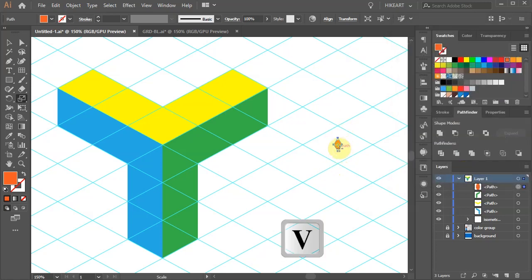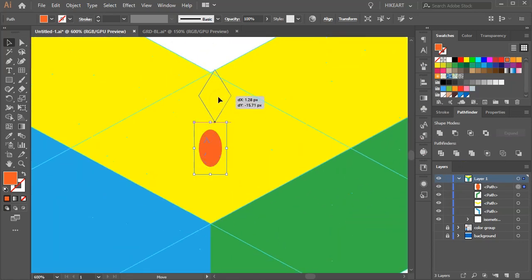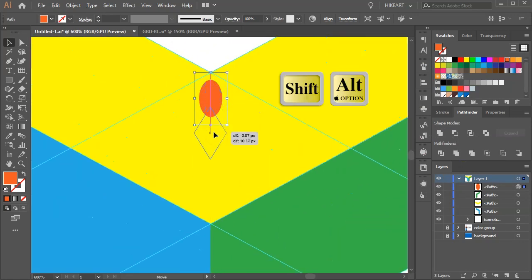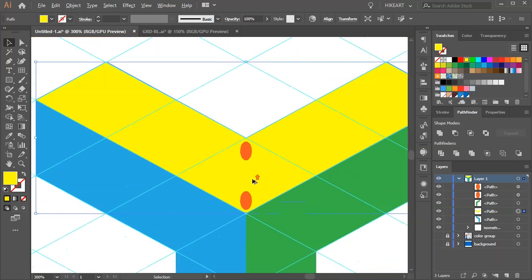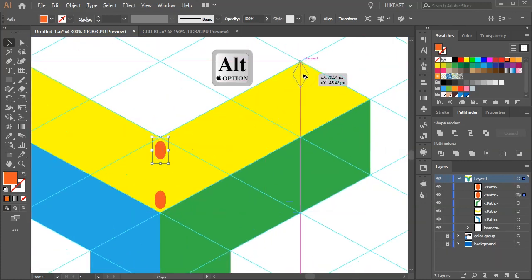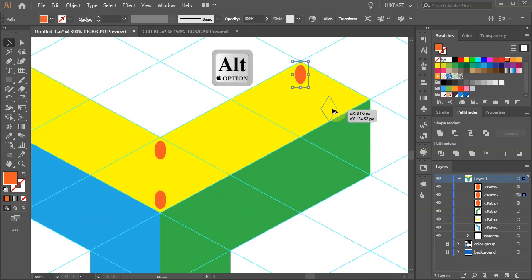Let's place this ellipse on top of this grid cell. And create a copy at the bottom. Create another copy and place it at this corner. And one more down here.